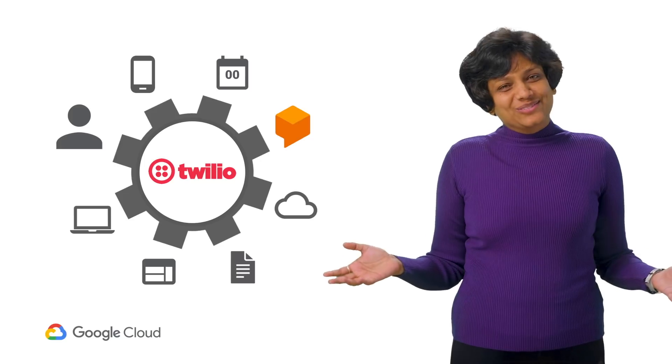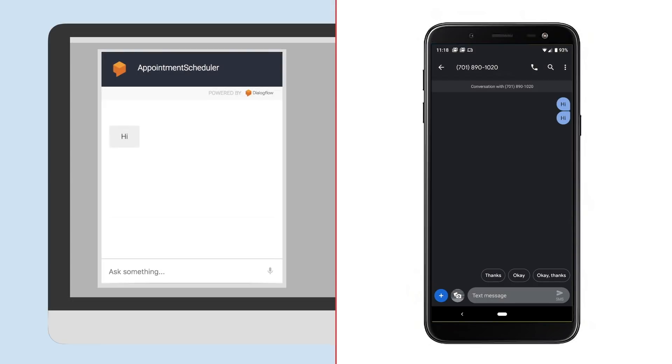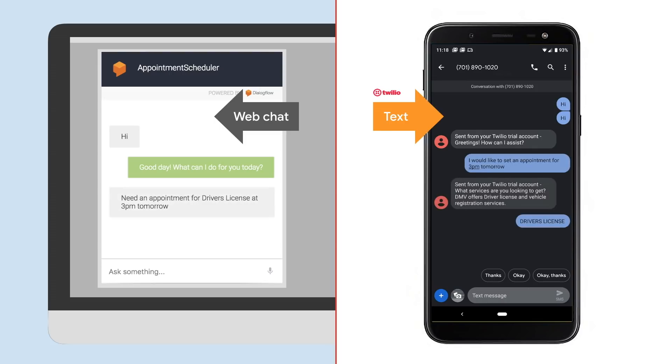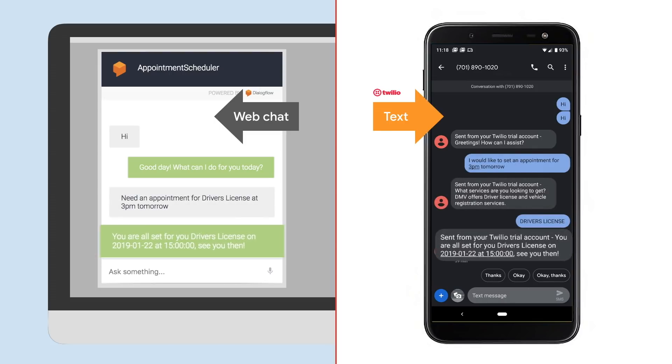So here we go. We are going to work with the same appointment scheduler chatbot and integrate it with Twilio's messaging service so that our users who choose to text us can get the same experience as the ones who are using us on web and Google Home.